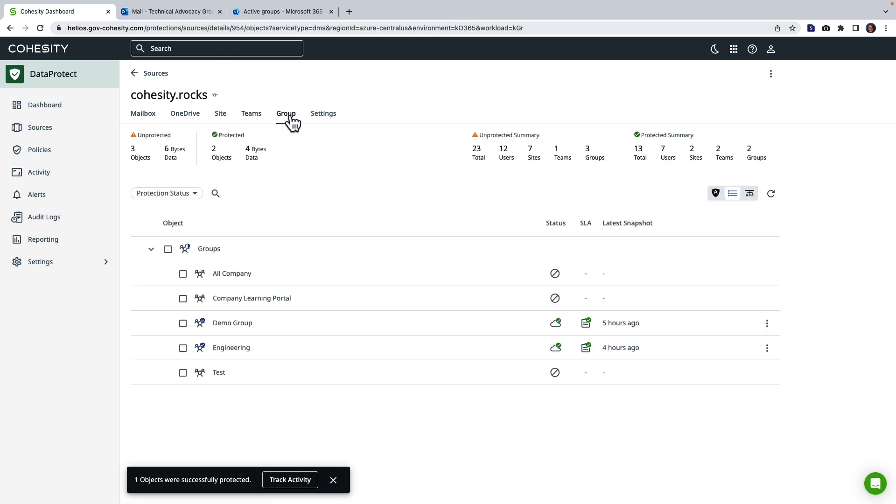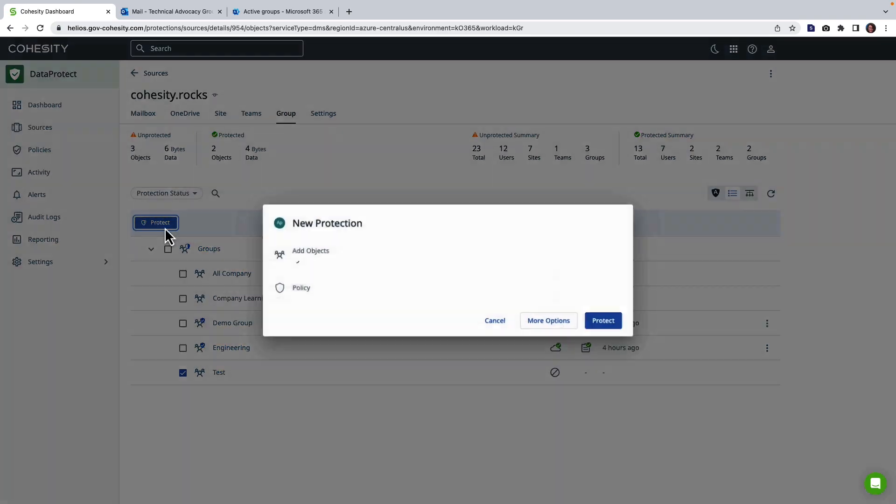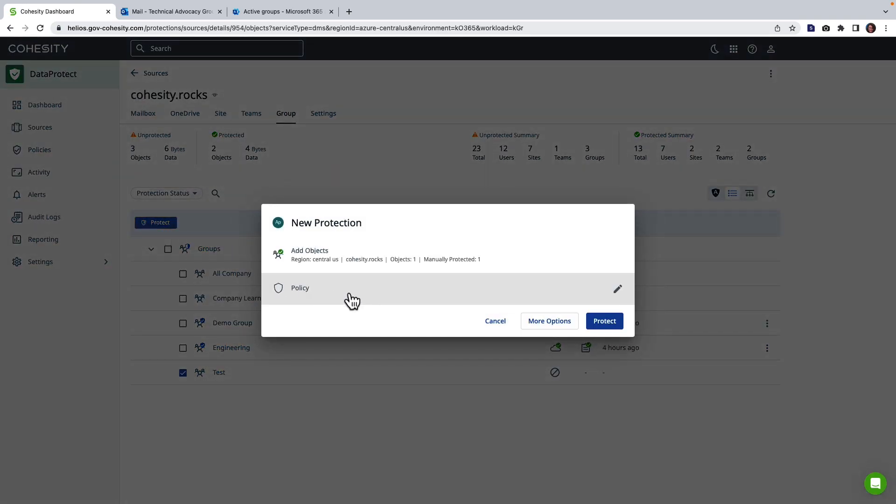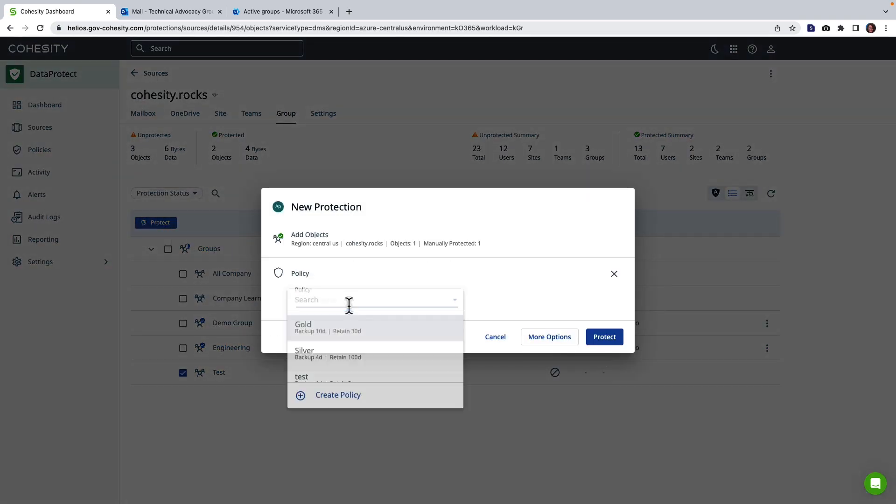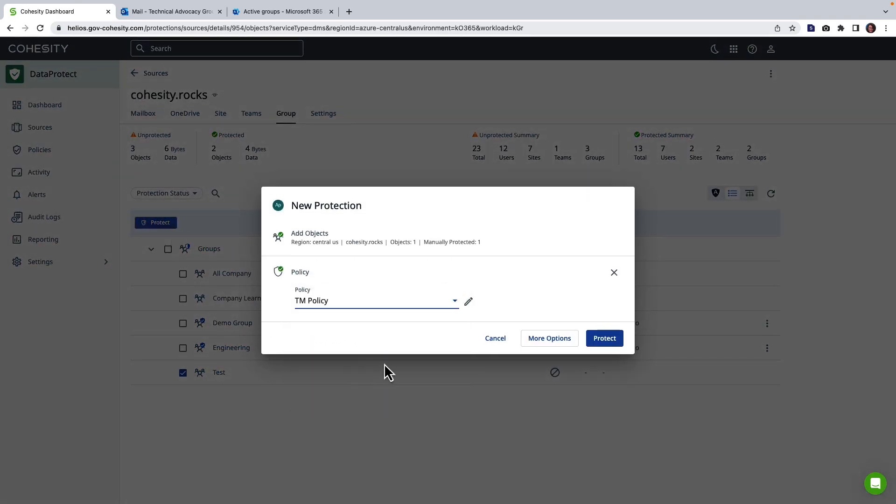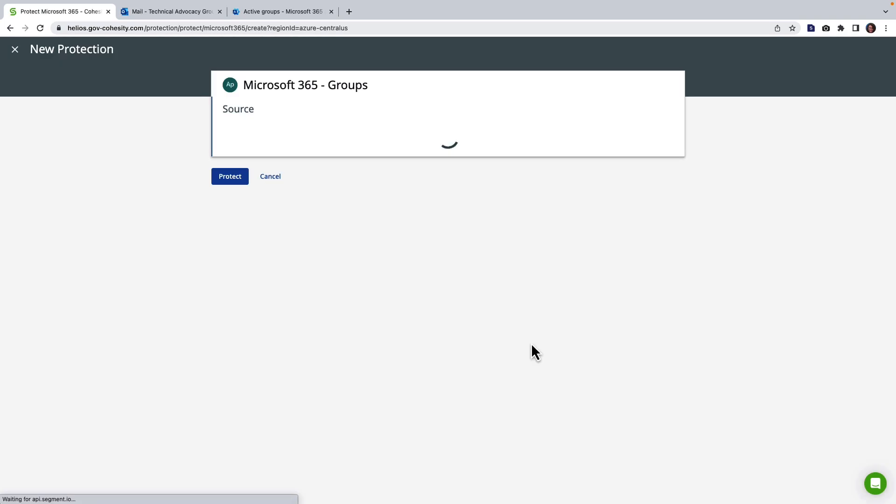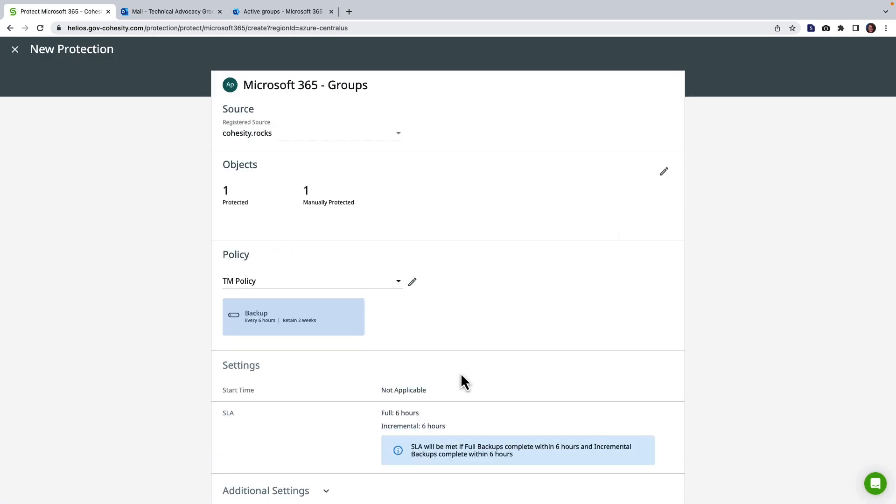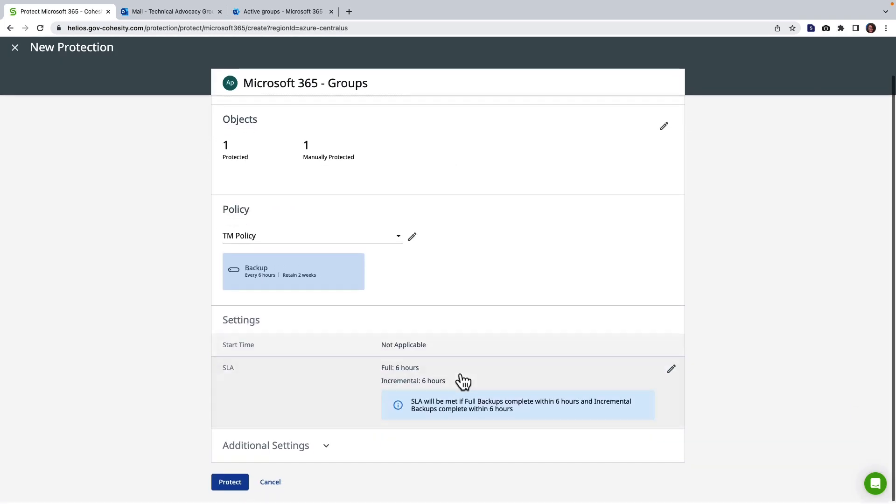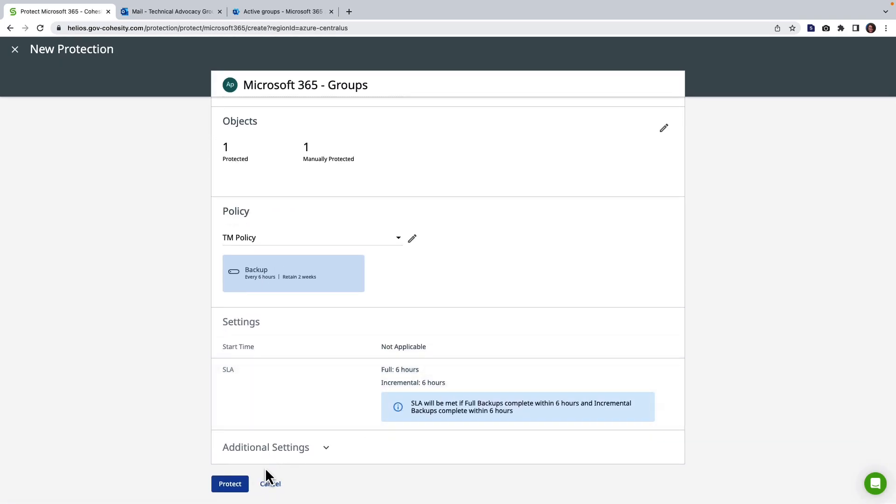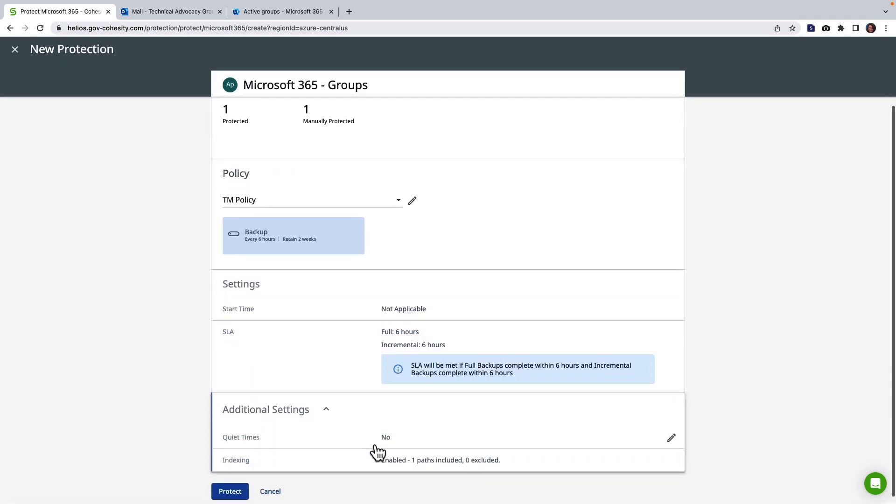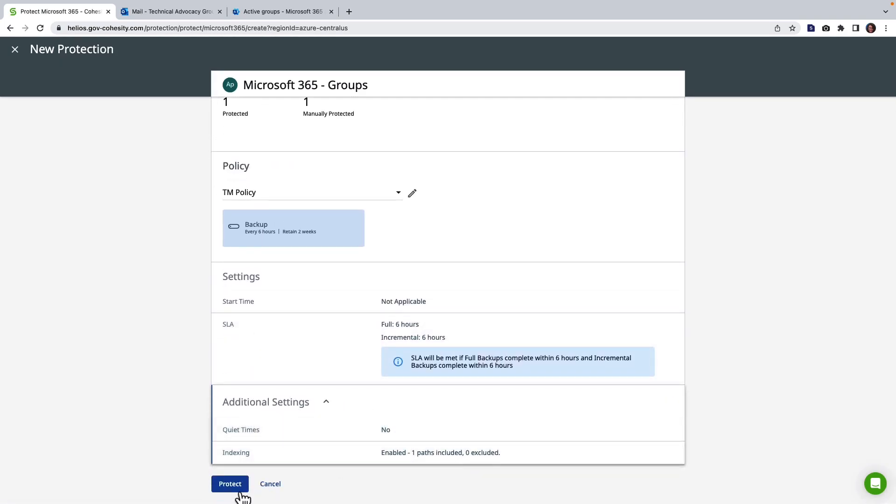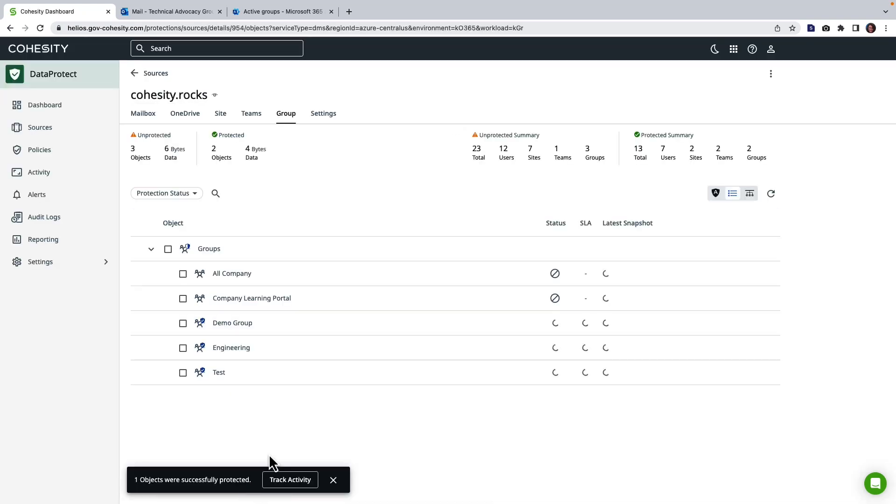And here we have M365 groups. I'm going to go ahead and choose protect. Let's get one of these running. Click more. Just give everything a review. Looks great. Additional settings. No changes. Click protect. So protection. Very simple. Very straightforward.